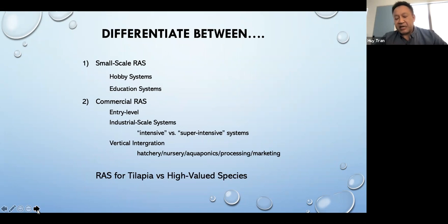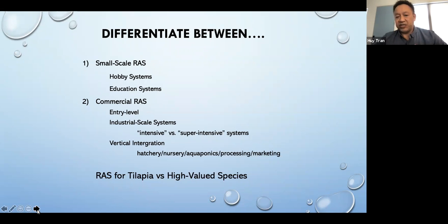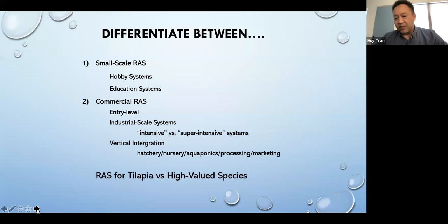When we talk about RAS, all it is is a recirculating aquaculture system. Most people think of it as just commercial size, but it includes hobby systems, education systems, basic entry-level systems, small-scale systems, and vertically integrated systems. All of these are a recirculating system.